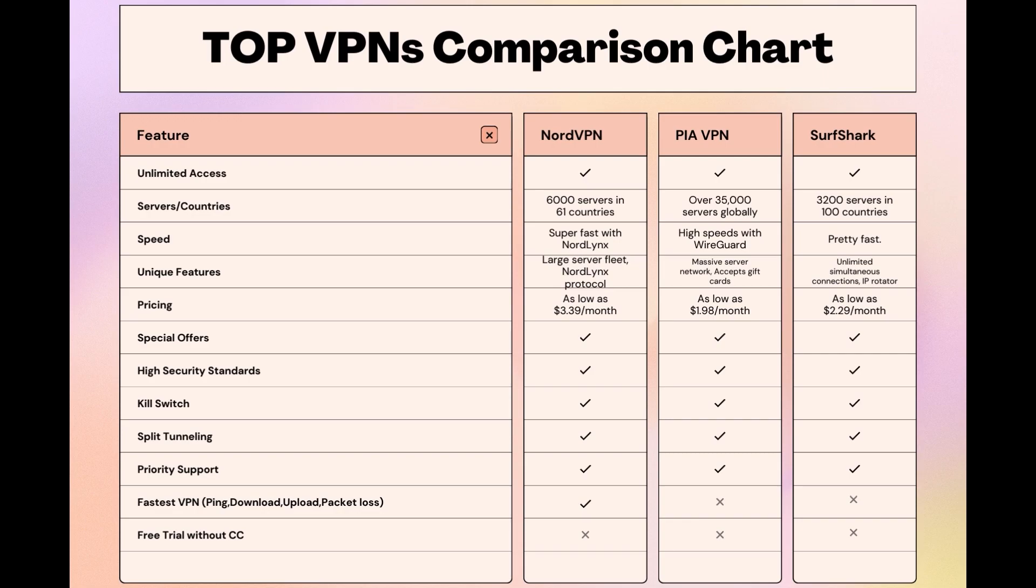Stay informed, ensure your online presence is protected, and may your experiences on NBC Sports be smooth and secure. This concludes our video on the top VPN choices for NBC Sports. Have a great day!